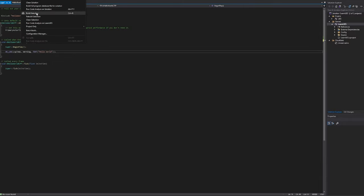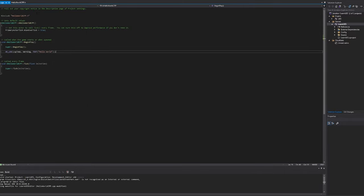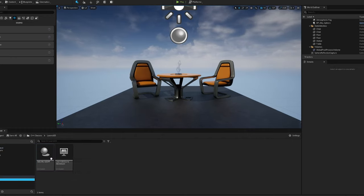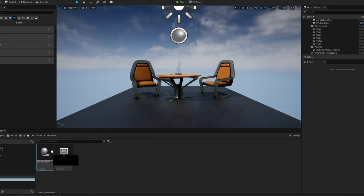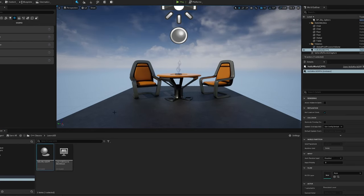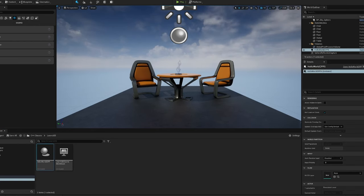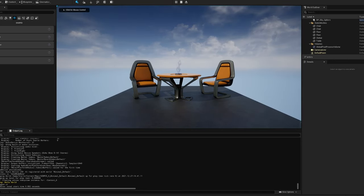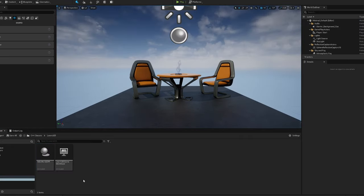To build, hit Ctrl+B or go to Build > Build Project. Go back into Unreal, find our HelloWorldCPP class, click and drag it into the world, then go to Window > Output Log and hit Play. We see 'LogTemp Warning: Hello World' — and here we go. This is where the power of Unreal Engine really comes into full effect.